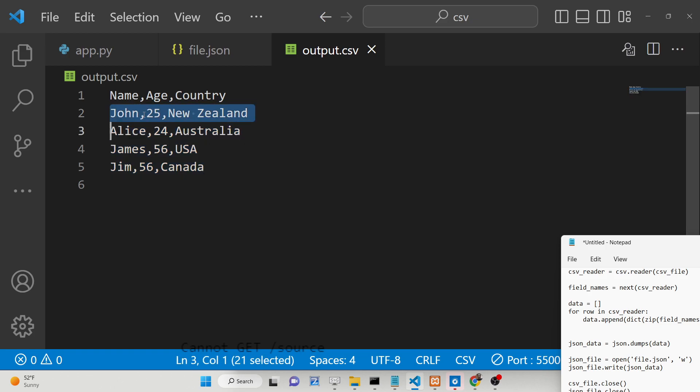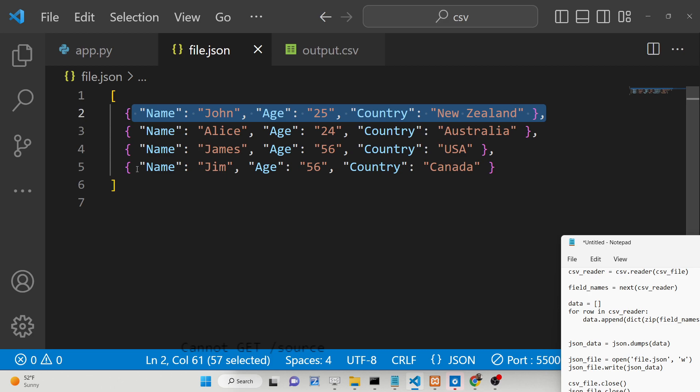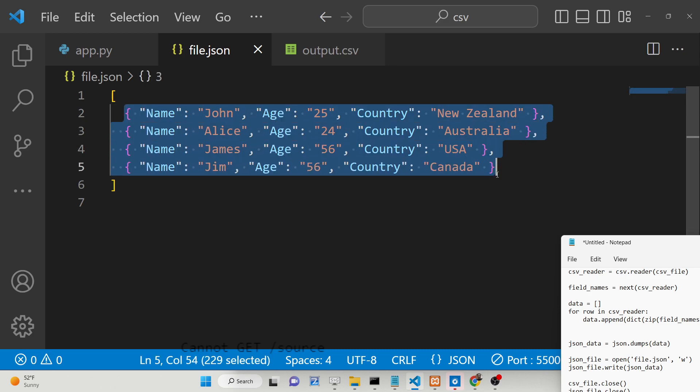So this is the first object, second object, third object, fourth object. You can see exactly four objects are present inside the JSON file.